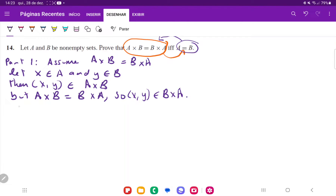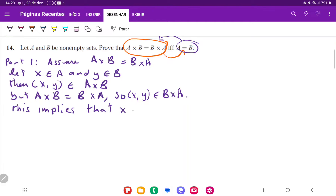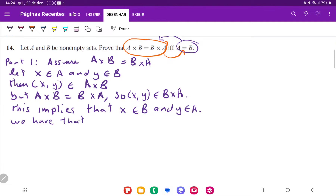If (X, Y) belongs to B cross A, this implies that X is in B and Y is in A, because B cross A contains all the coordinate points where the first element is in B and the second element is in A. So this implies that X belongs to B and Y belongs to A.